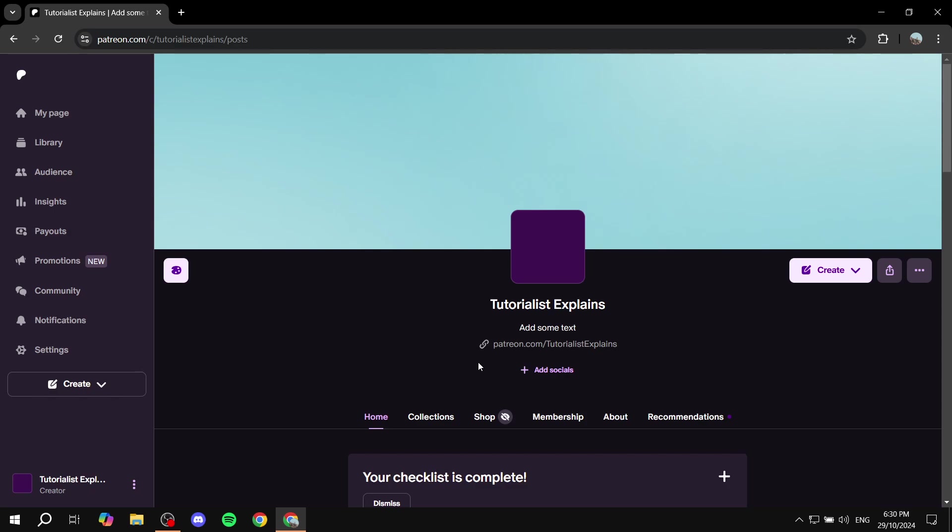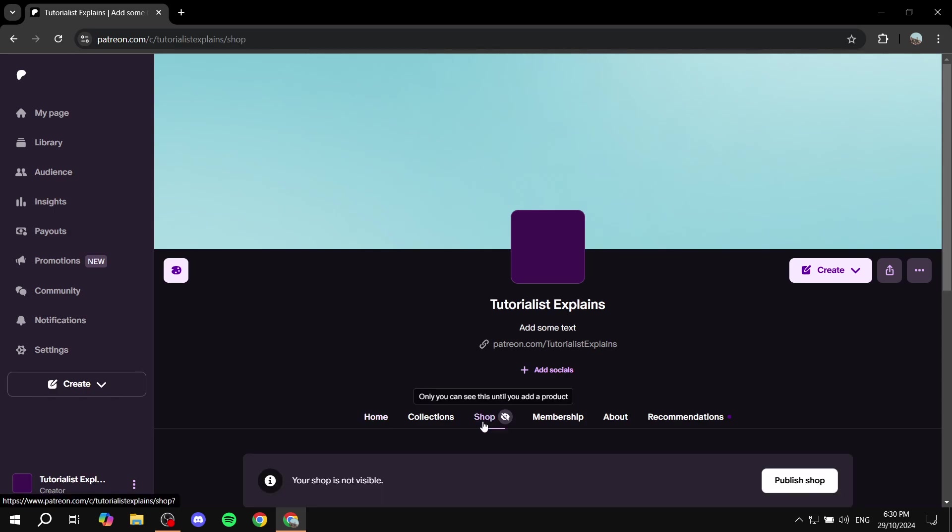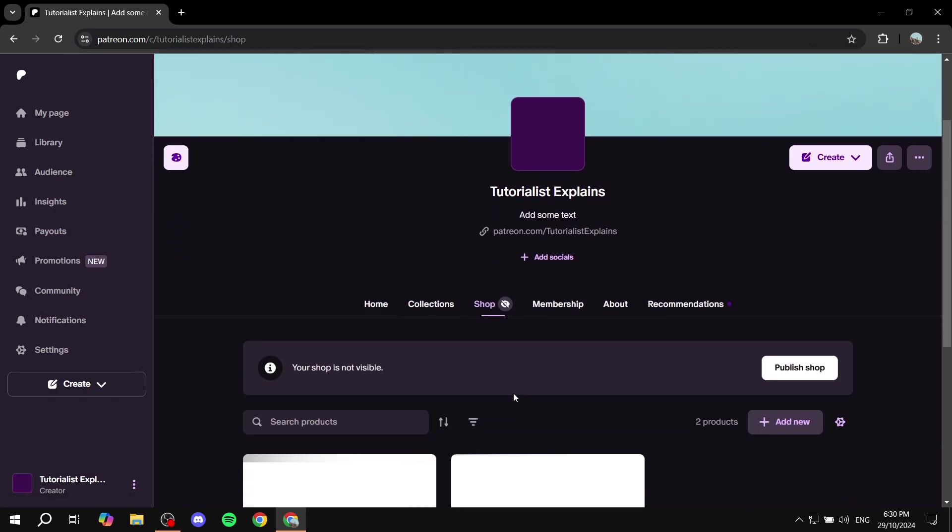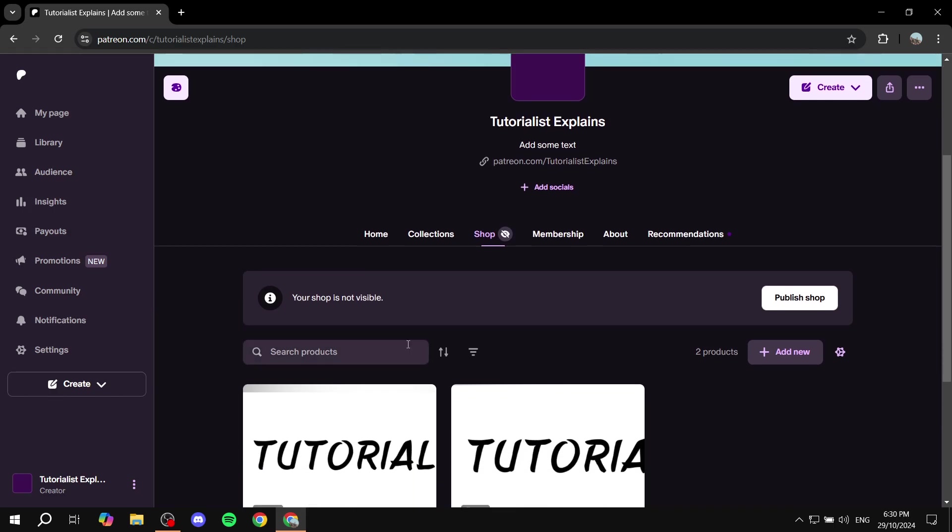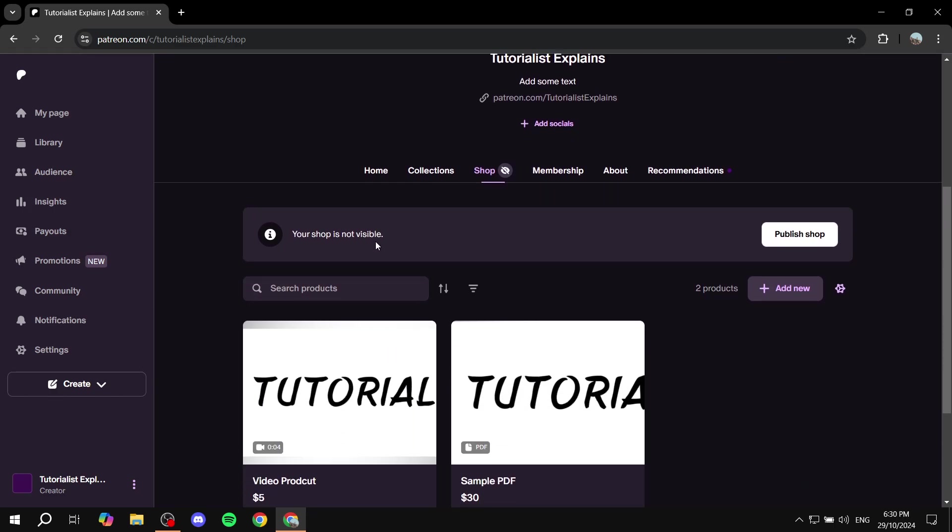So to add things to your shop there are going to be two different ways. One way is going to be going to the shop option right here so just go ahead and click on shop and then from here you will find your products if you had any but most likely than not if you're watching this video you don't have.